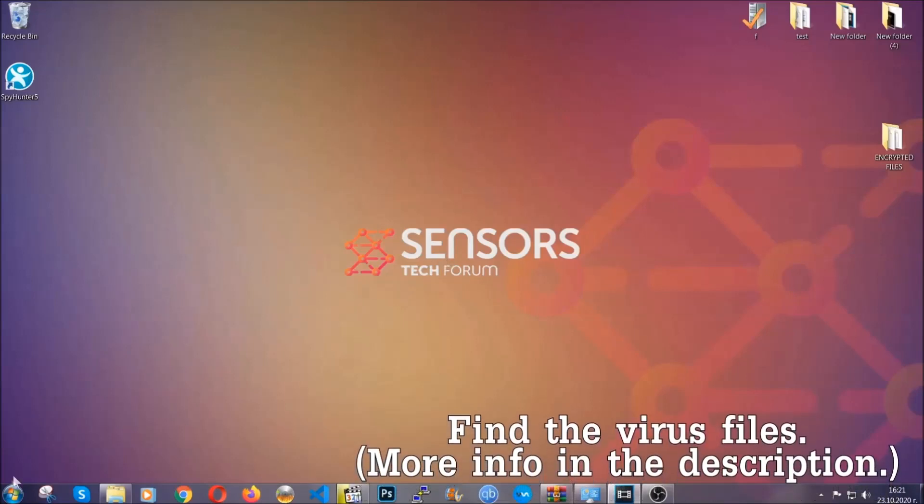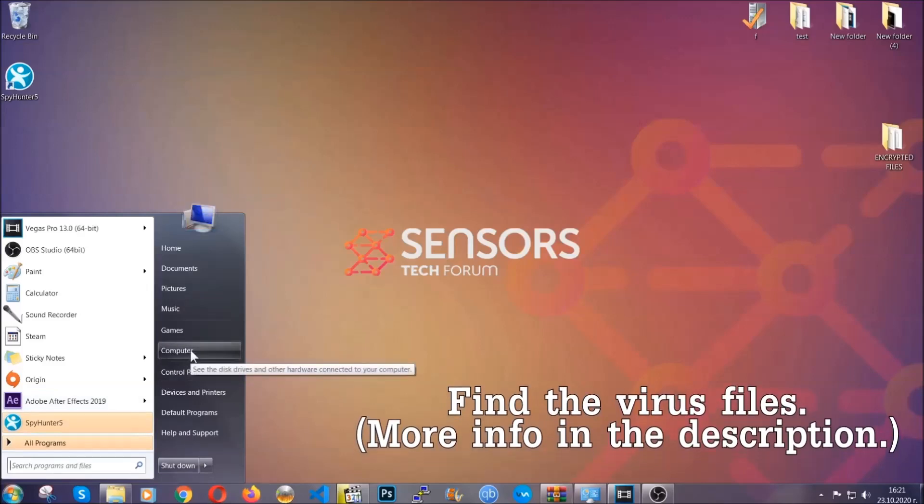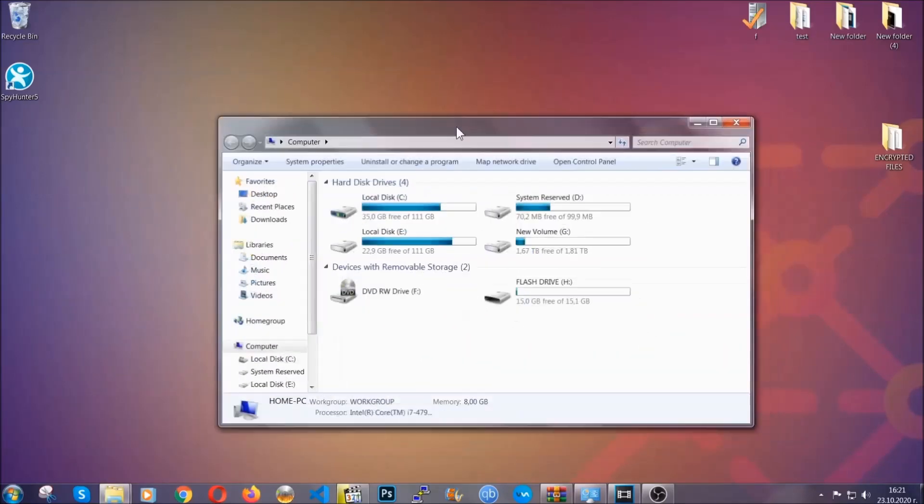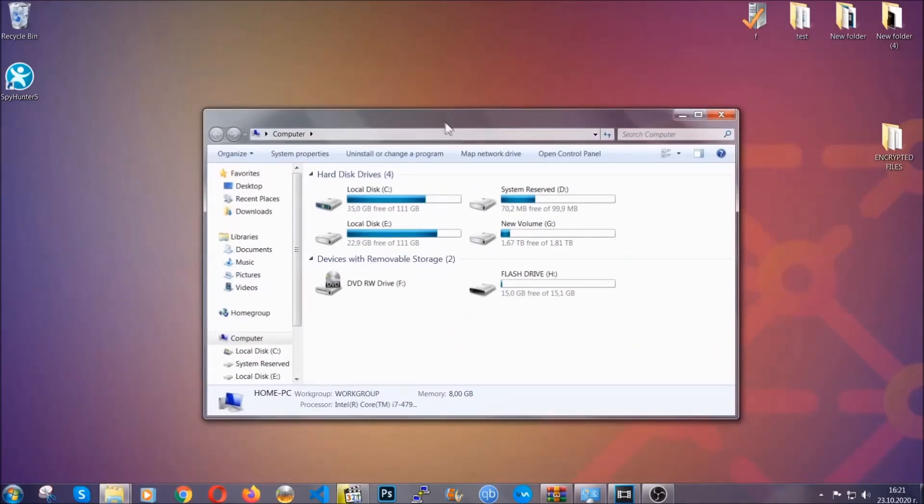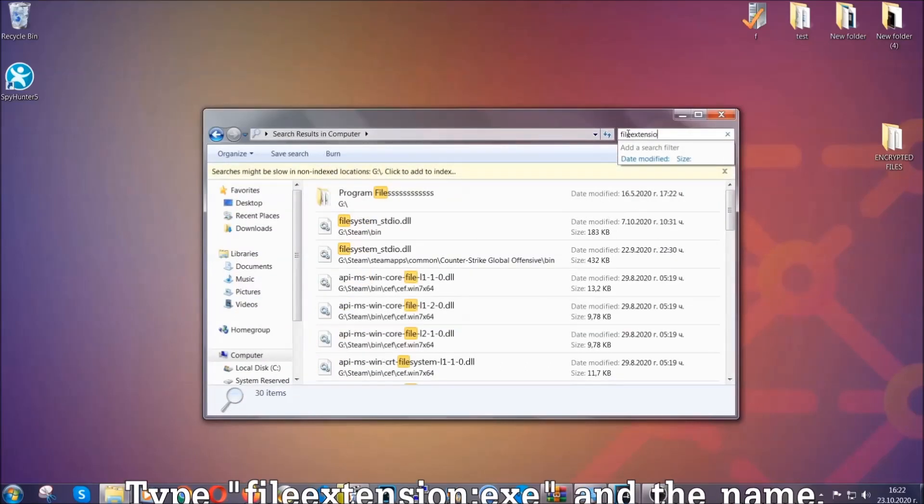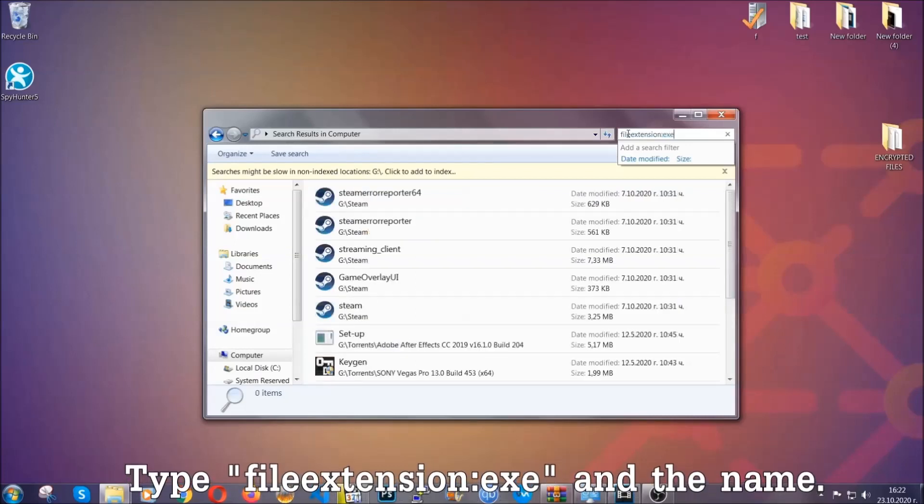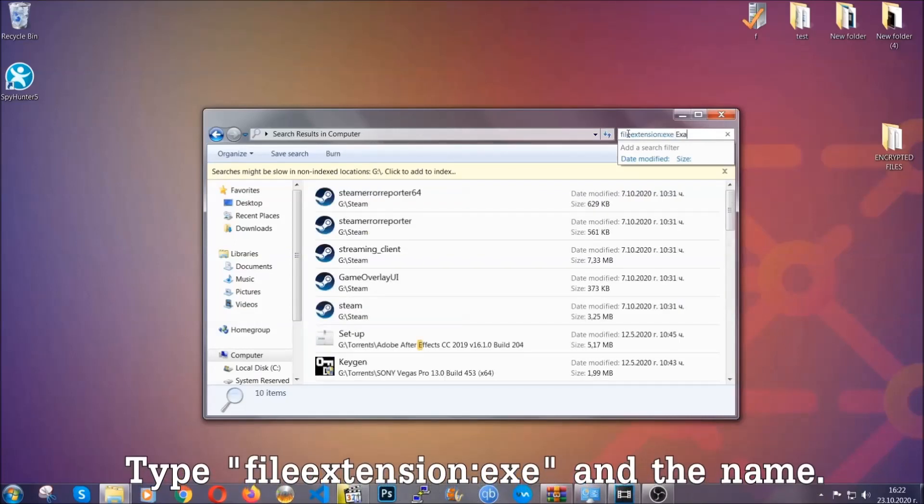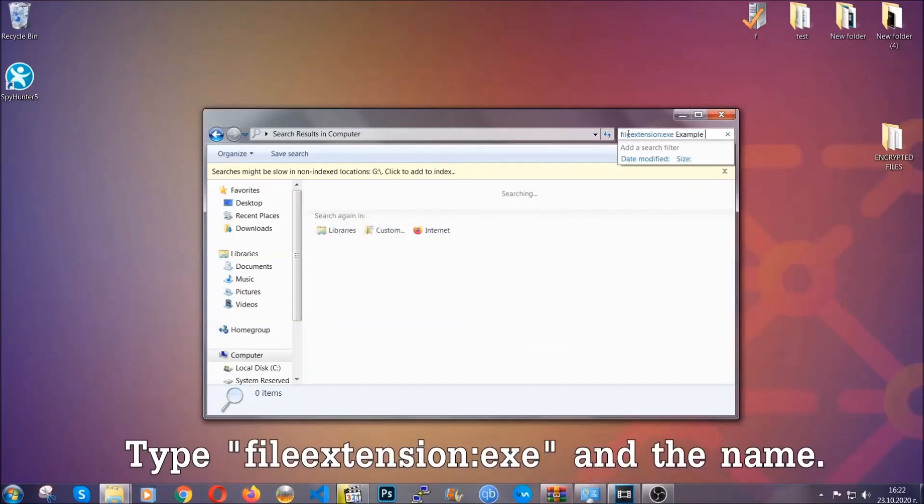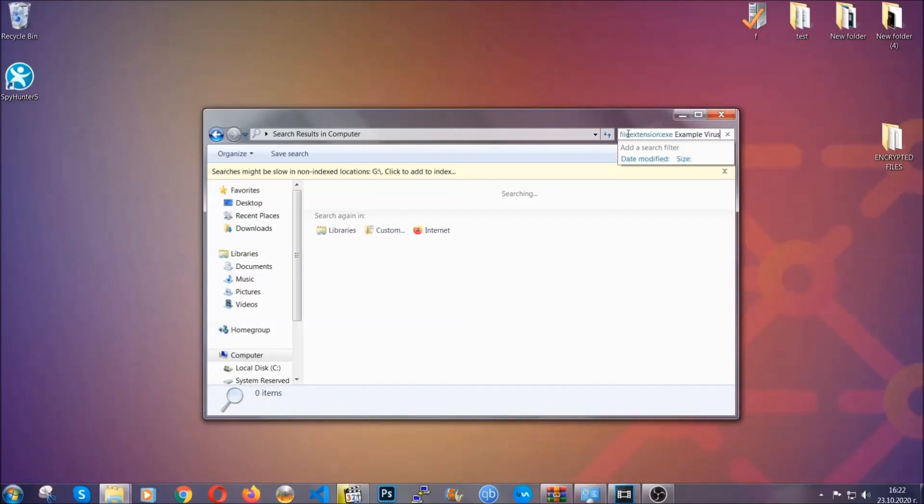To find the file you have to know the name. Usually in the description we upload the names of the files in the article where we do research on different viruses. So you can check if it's there. If it's not, you can check via other ways which I'm going to take you through. Now what you're going to do is open my computer and then you're going to type the file extension, double dot, the file extension exe in this case. Example virus name is just to show you how it works.